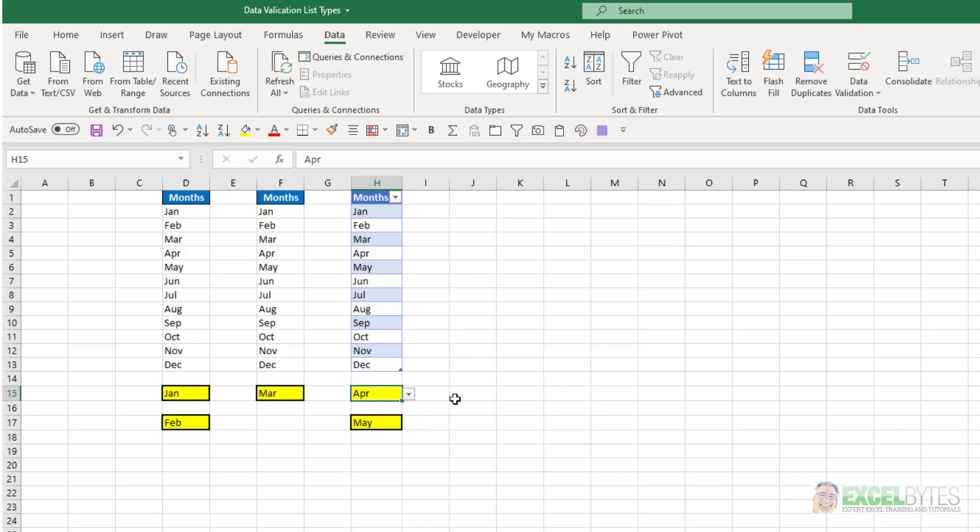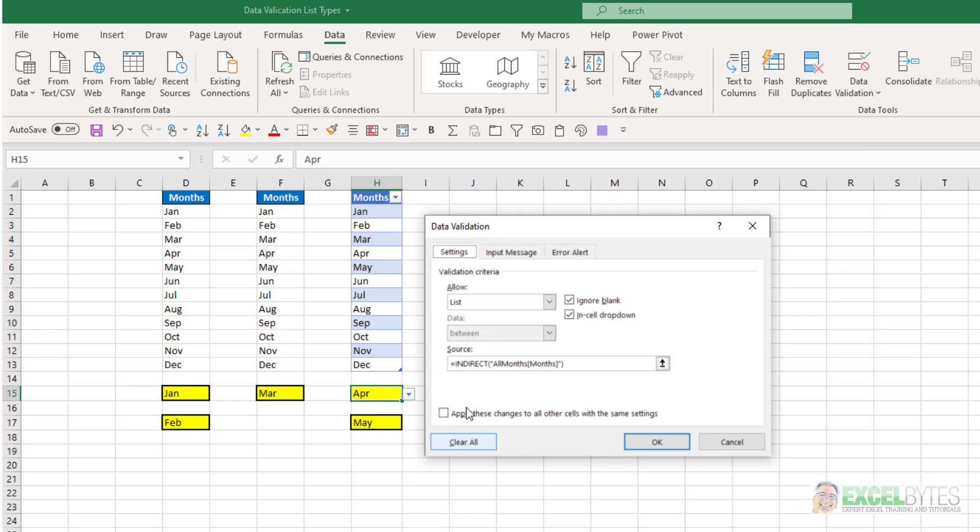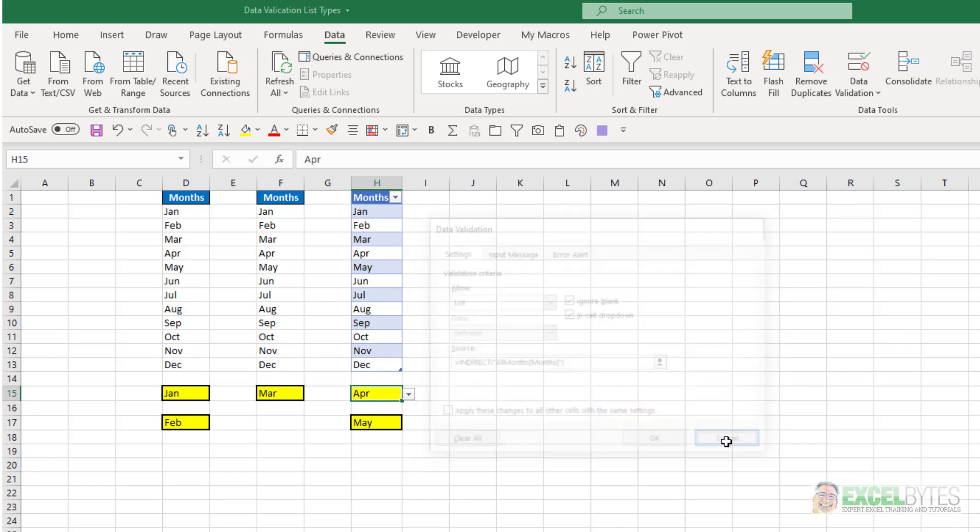So that's the benefit of having your list in a table. Again, all we needed to do was use the indirect function, and then in parentheses, with double quotes, put the table name, and then in square brackets, the column header name, and now you have your list there.